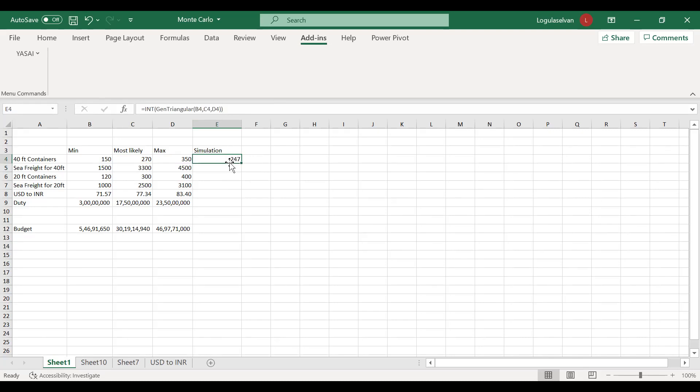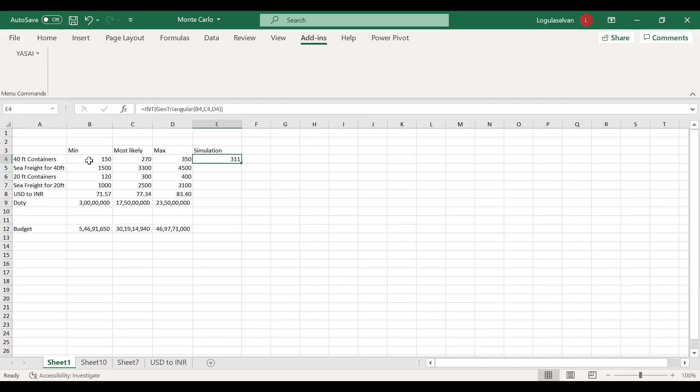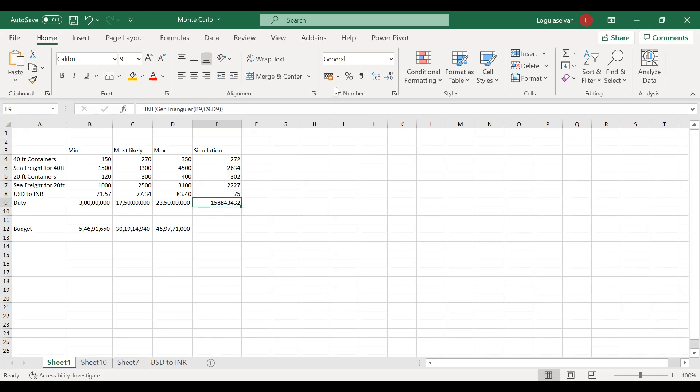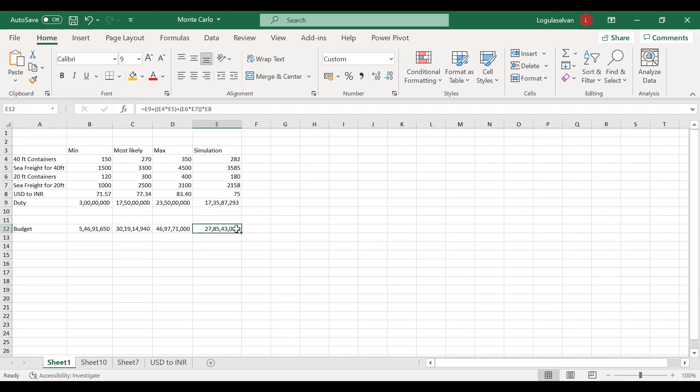This value will give a random output. If I click F9 and refresh, each and every time Excel will simulate some different value, but that will be within this range. Next I'm just copy pasting the same formula. Excel has done the simulation. You may feel that 27.85 budget is sufficient, but I would say it is not so. Once I click F9, it has become 26.64. Again it becomes 26.64. Now it went down to 15.82. Each and every time Excel is giving some different results.